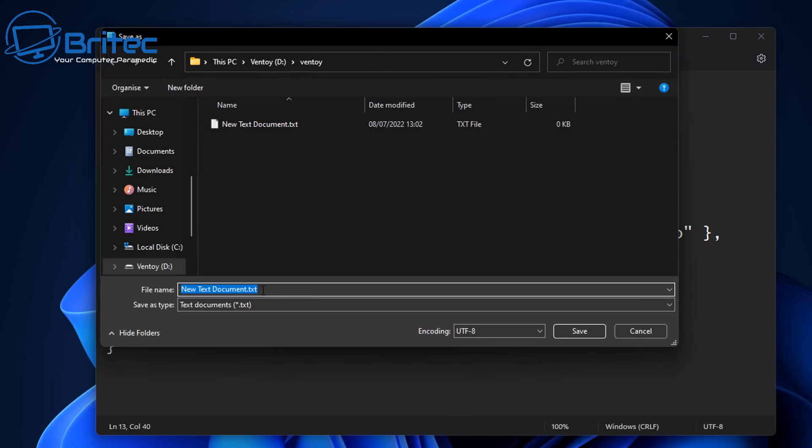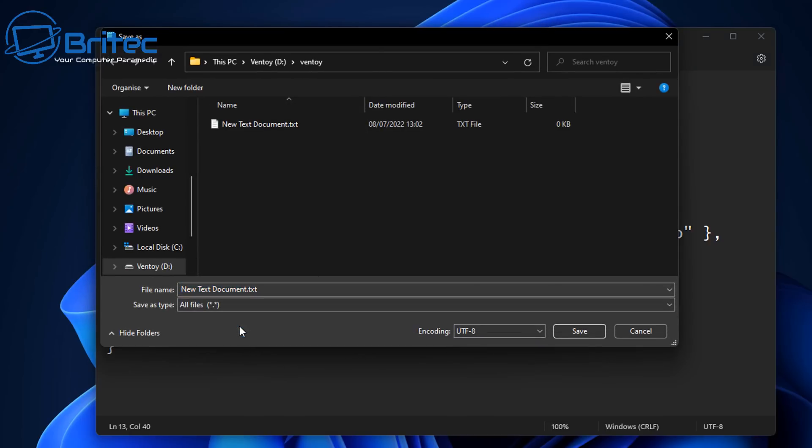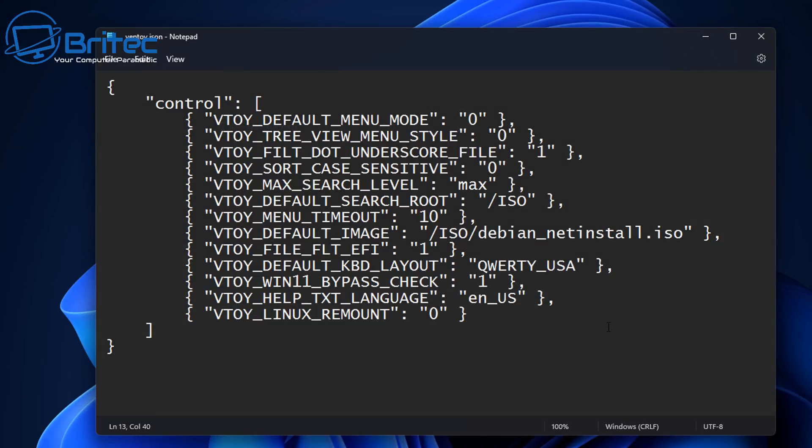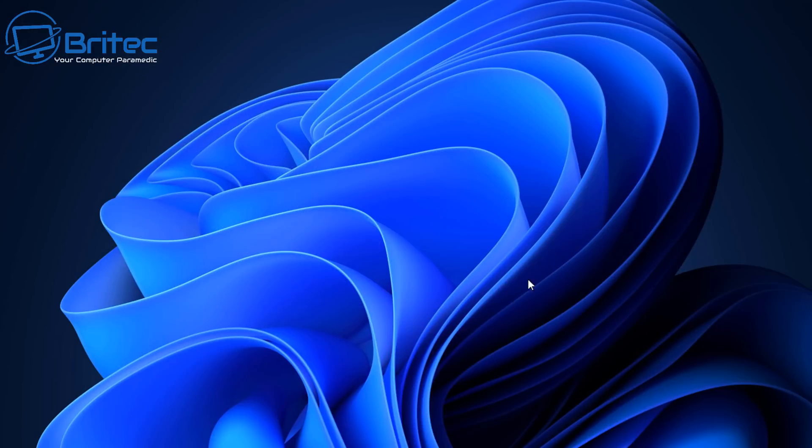So what we're going to do here next is we're going to call this ventoy.json and that's exactly what it wants to be called. So let's go ahead and call this ventoy.json and once that's done we want to save this as all files and not a text document. Make sure there's no dot text on the end here otherwise it won't work. We can now save this and that's now done.